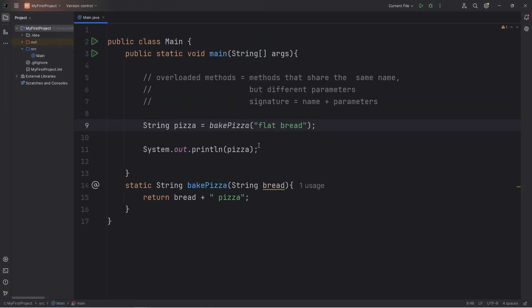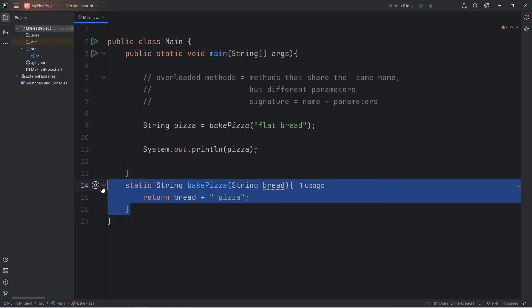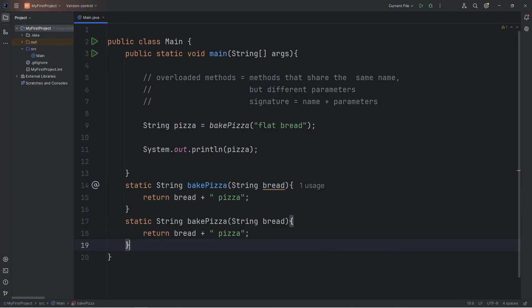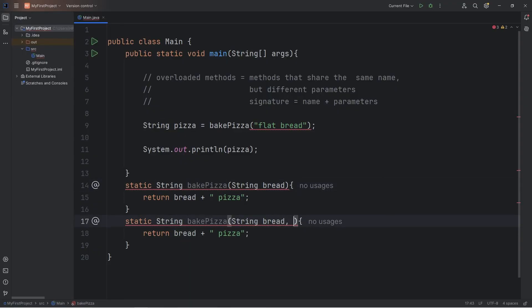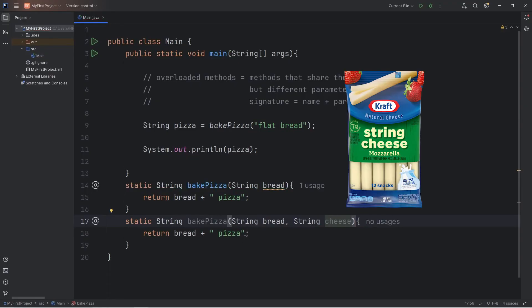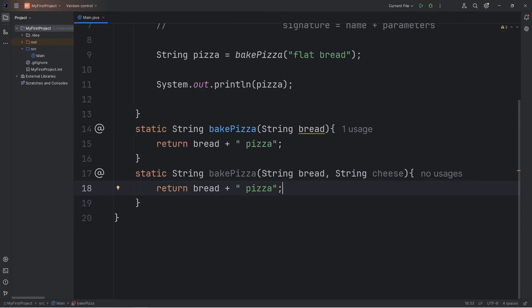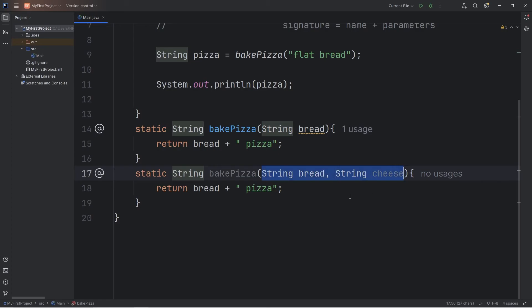So when baking a pizza, there are a lot of different ingredients. Let's create another method of bake pizza, but with a parameter of bread and a parameter of cheese. Let's copy this method, paste it, but we have to change the parameters — we're already receiving a warning. We'll have string bread and string cheese. Now those warnings have went away. We have two methods with the same name but different parameters, which is fine.